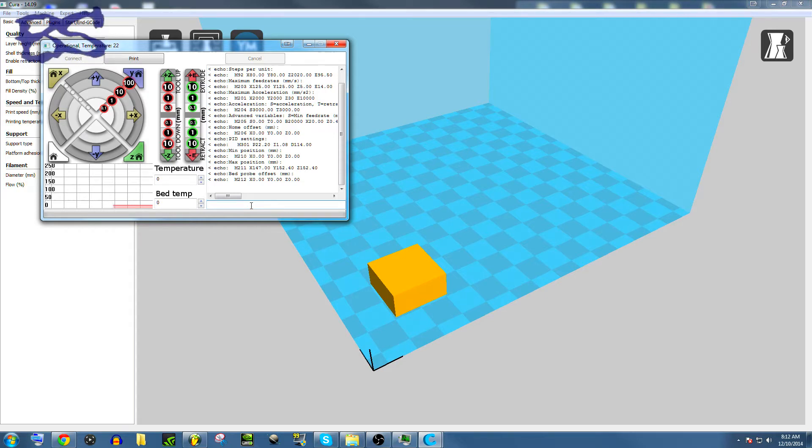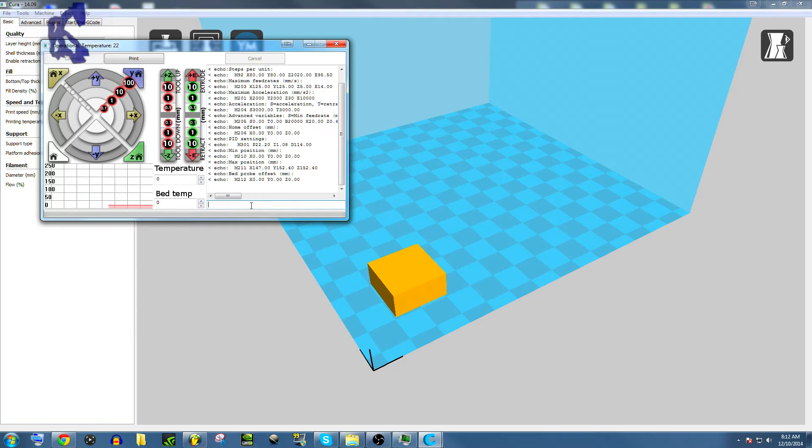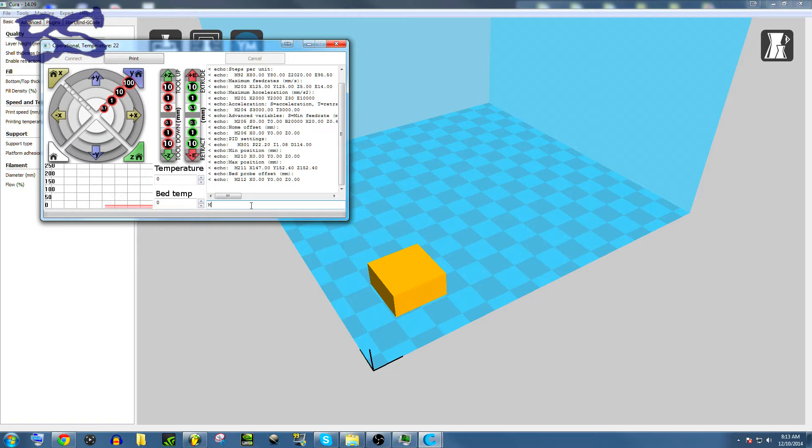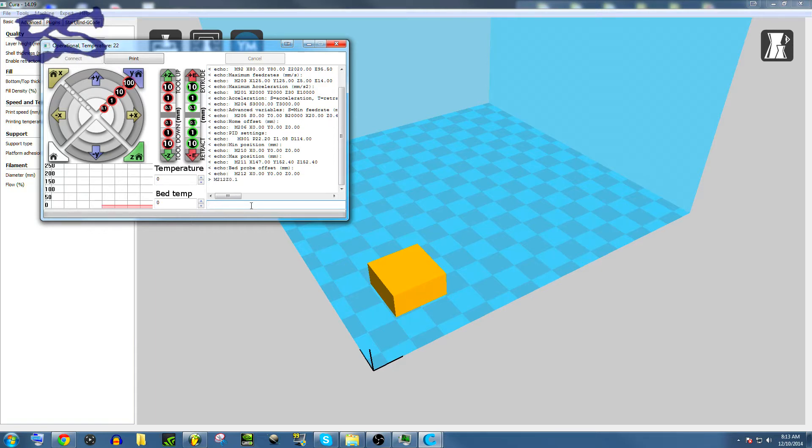And so that's very useful when the computer pings the printer and asks, hey, what is your Z axis at? then it'll ping back and say, oh, I'm at zero right now, but if you were to set an offset of, say, M212 Z 0.1, or no, yeah, one, enter.